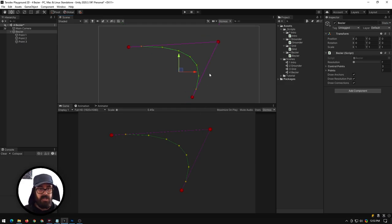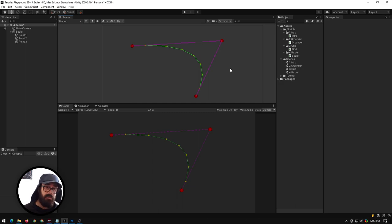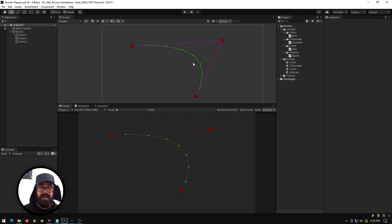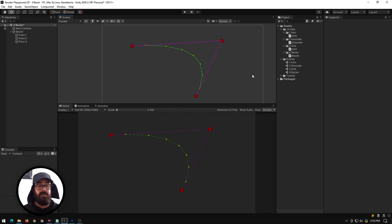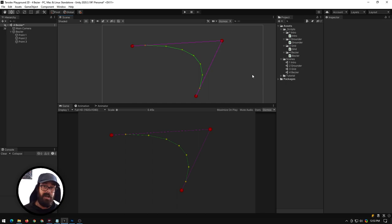That's all I wanted to show you - this is the basics of gizmos. I've got another one planned where I'm going to show handles and stuff that you can actually use and manipulate in the scene view, and also text. Until then, hope you enjoyed it, hope you learned something. Subscribe if you haven't and I'll see you in the next video. Bye!